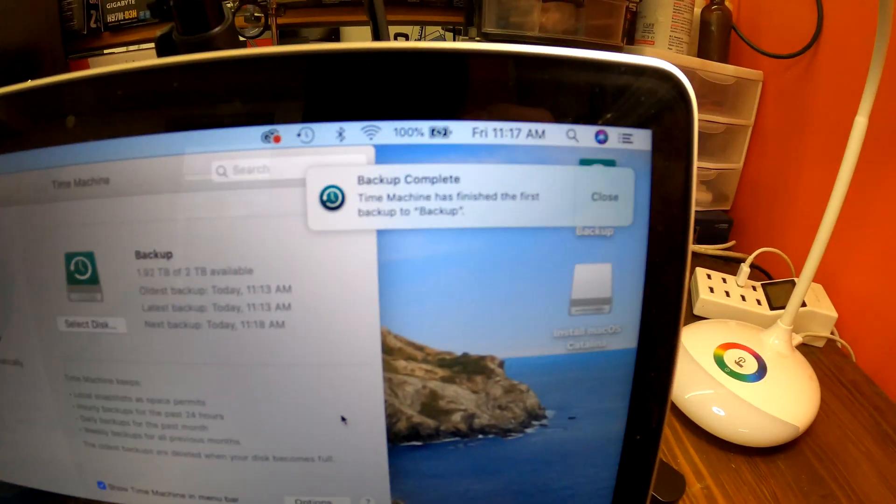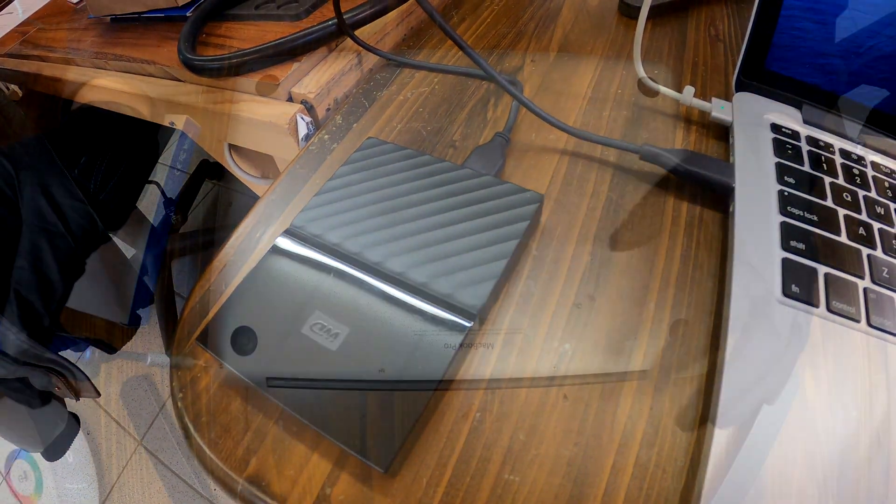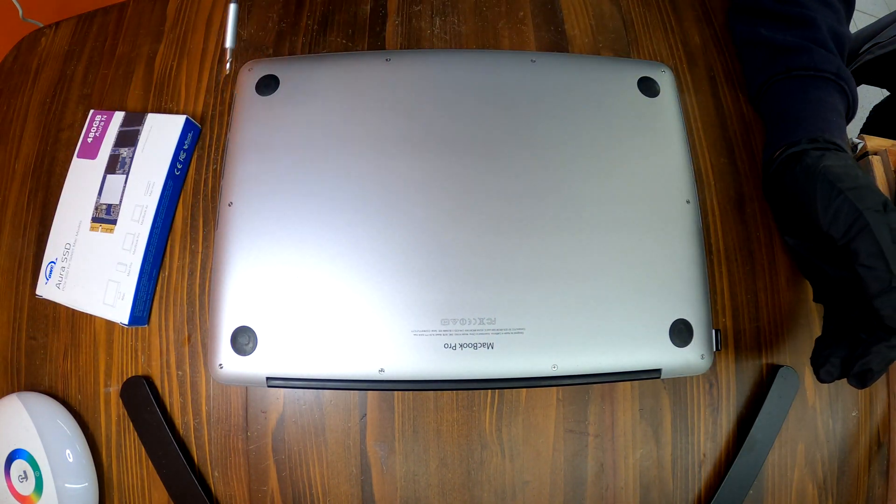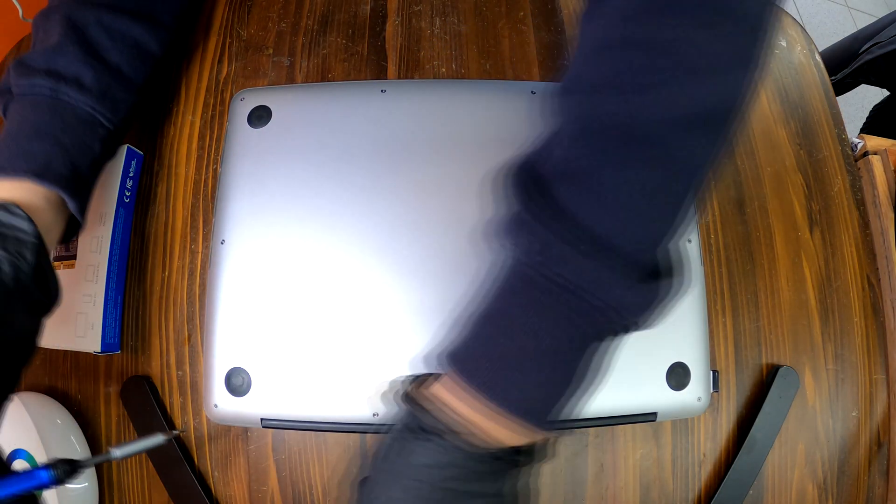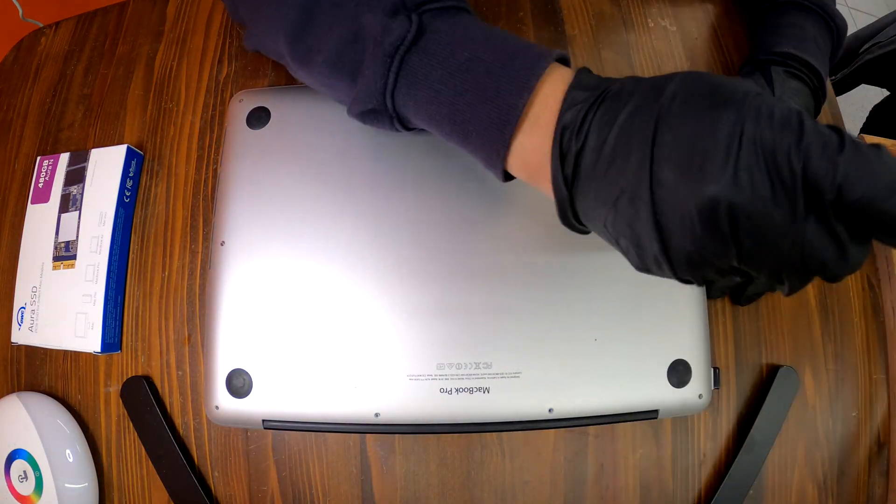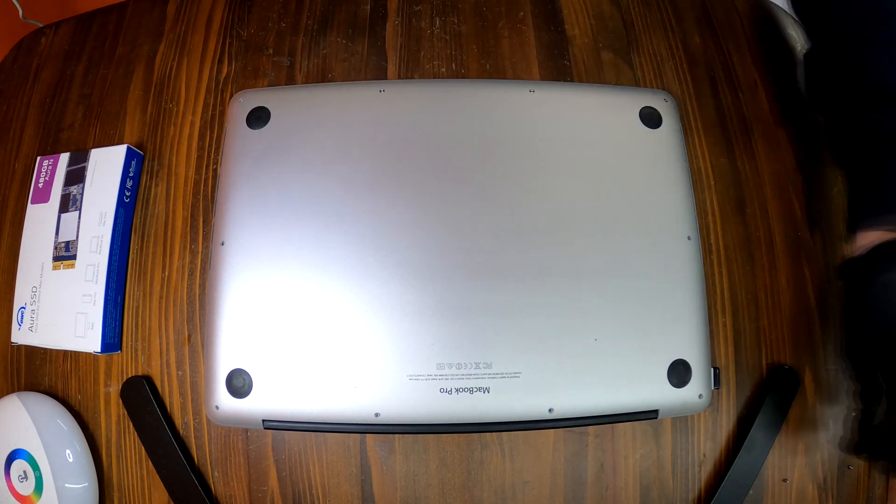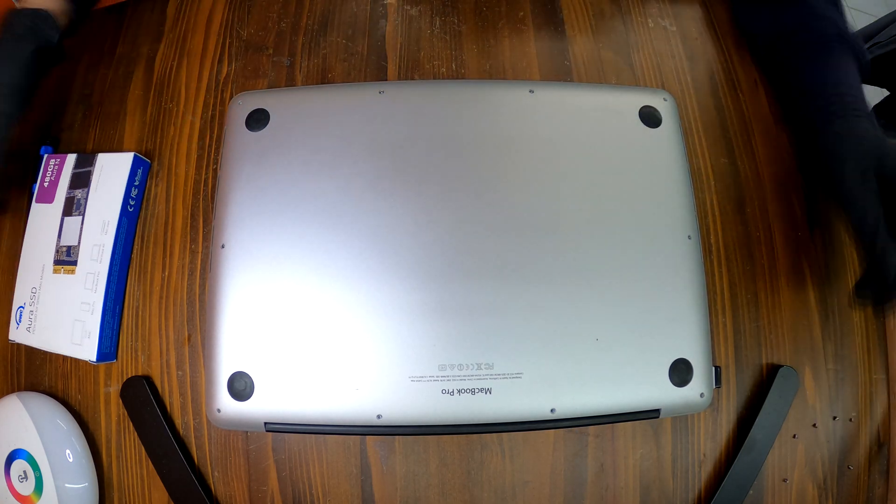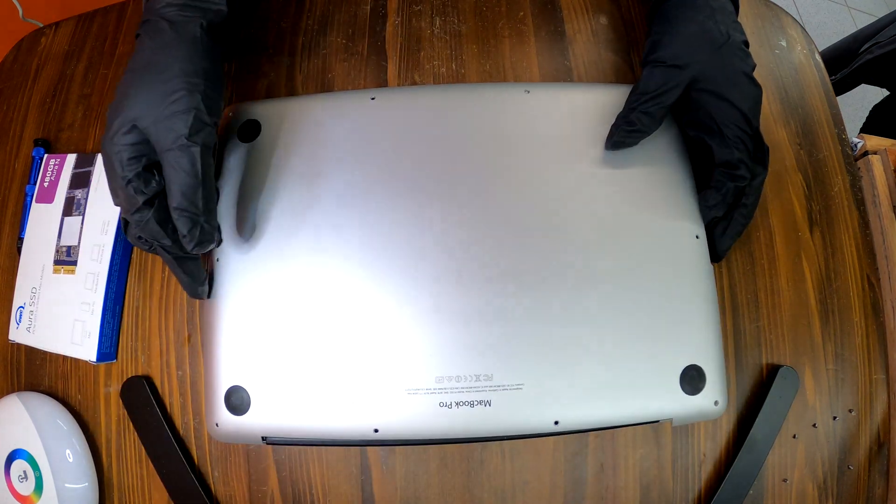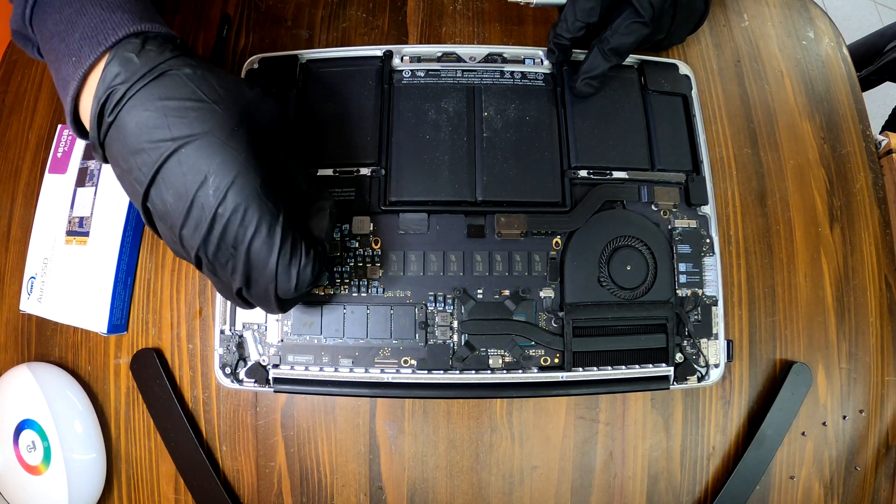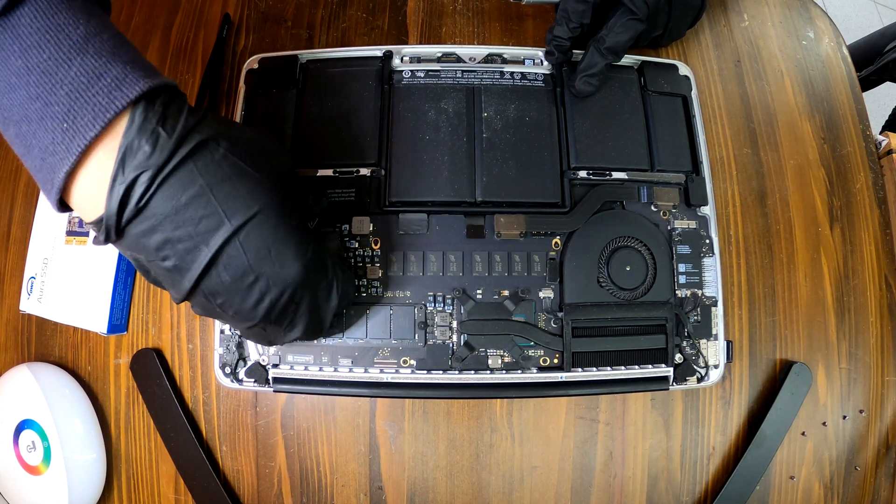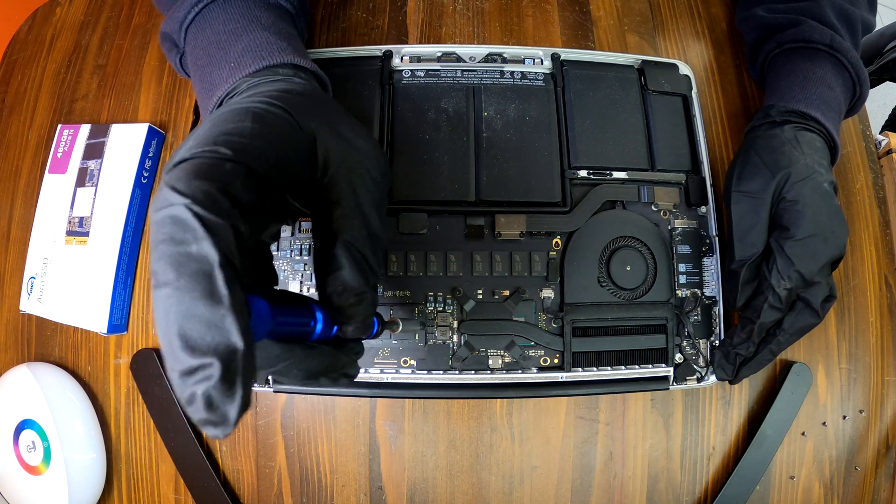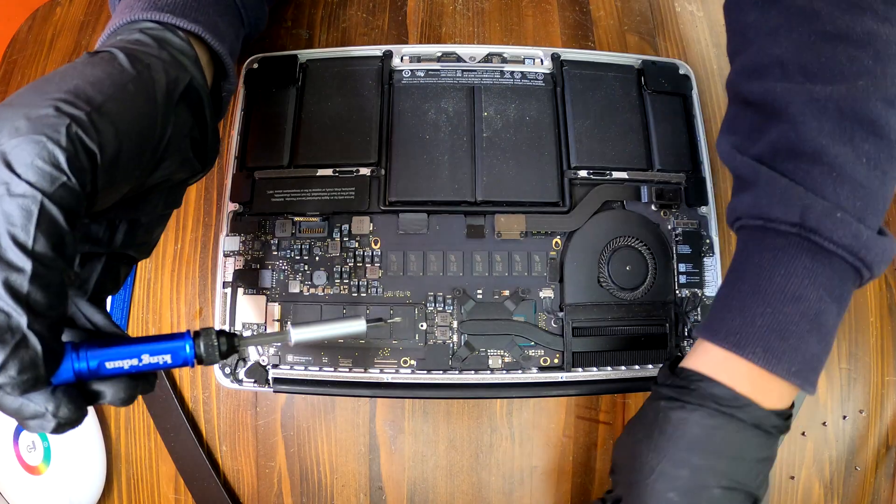Let's disassemble the MacBook and install the new 480 gigabyte SSD. Flip over your MacBook. There are 10 screws to remove. After removing the screws, the bottom cover just pops up. First of all, you need to remove the battery. On the right side there is a battery cable connected. Let's disconnect it.